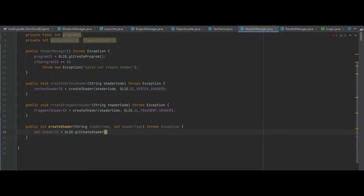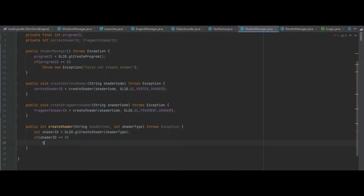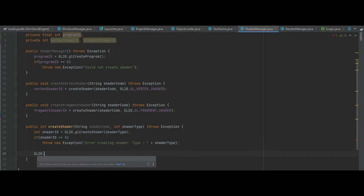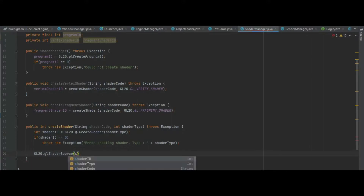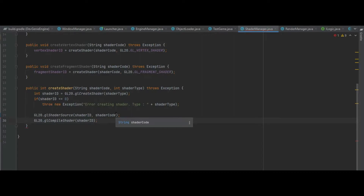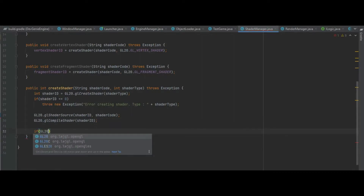So the shaderId will be GL20.glCreateShader, and we pass in the shaderType. If the shaderId still equals 0 we throw a new exception of "error creating shader" and pass the type to the user as shaderType. If we get past that, we do GL20.glShaderSource and pass the id and the code, then GL20.glCompileShader with the shaderId. We can then check via GL20.glGetShaderI with the id.